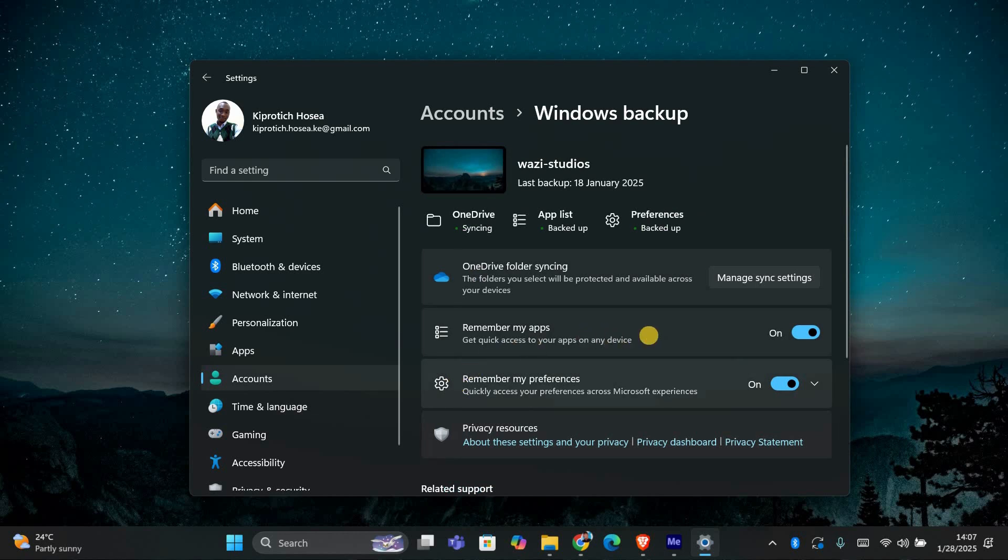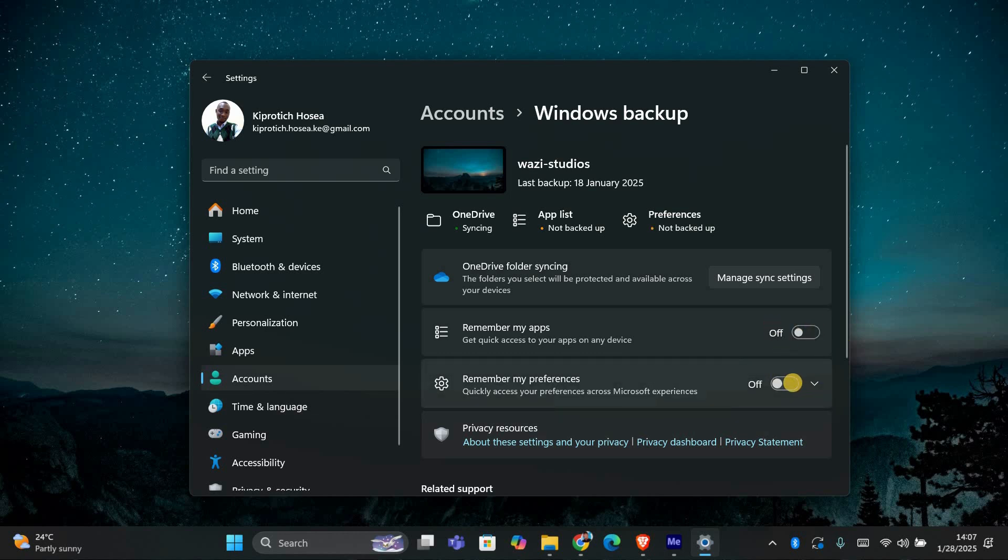Here you'll find a toggle at the top that says remember my passwords and remember my preferences. If you turn these off, it will disable all sync features across your devices.